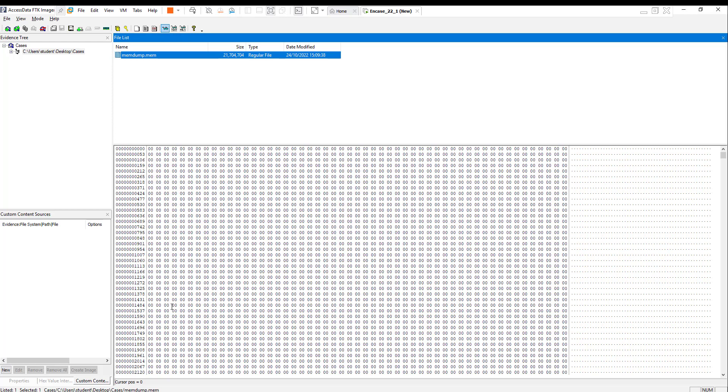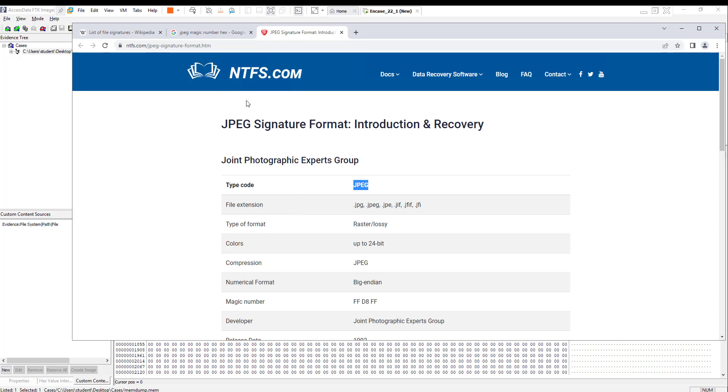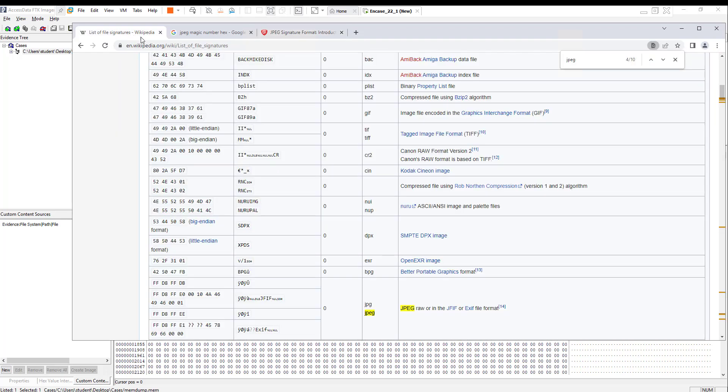Before you can recover the picture with a JPEG extension, you have to know the JPEG header or the magic number, the start header and the footer or the end section of that picture. You can go to Google, the Wikipedia, or any other page.